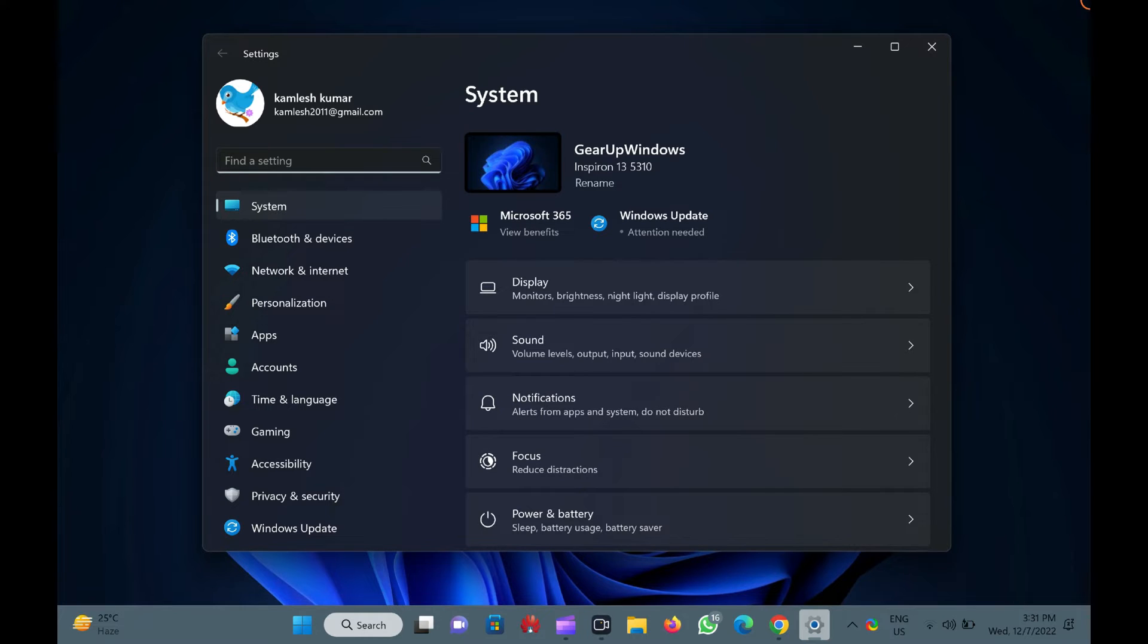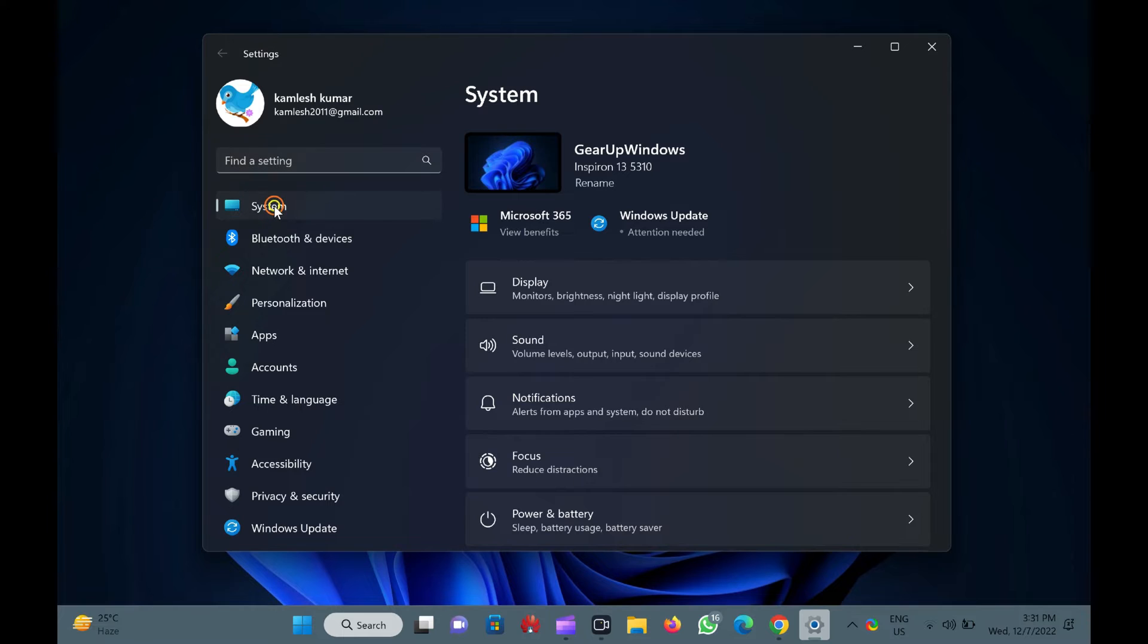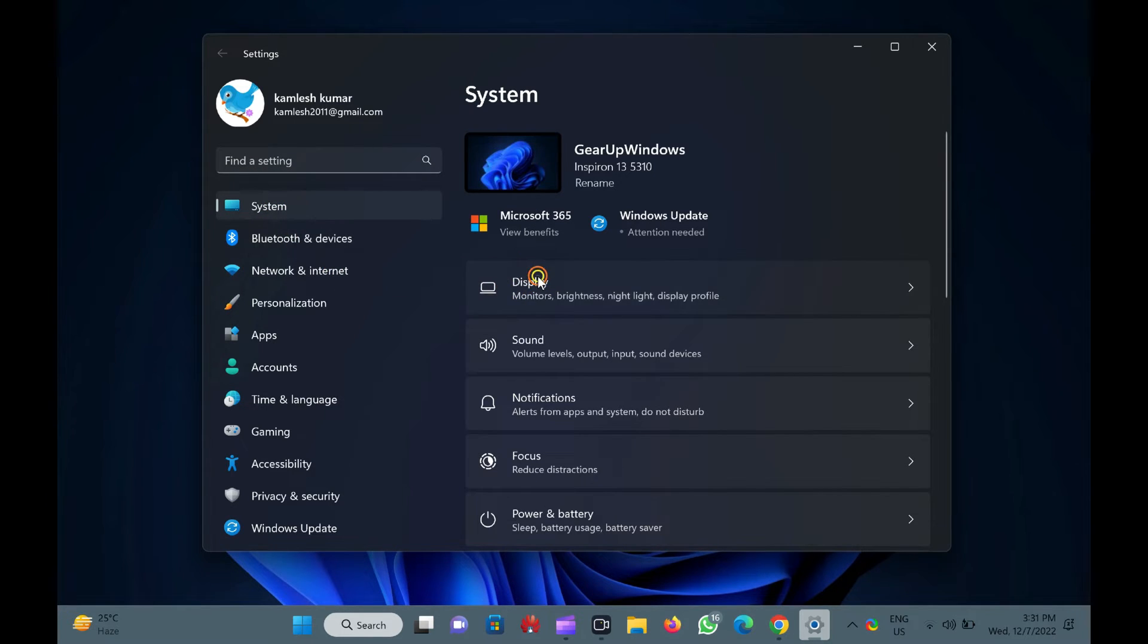When Windows settings opens, select the system category from the left sidebar. Then, click the display tab on the right sidebar of system.